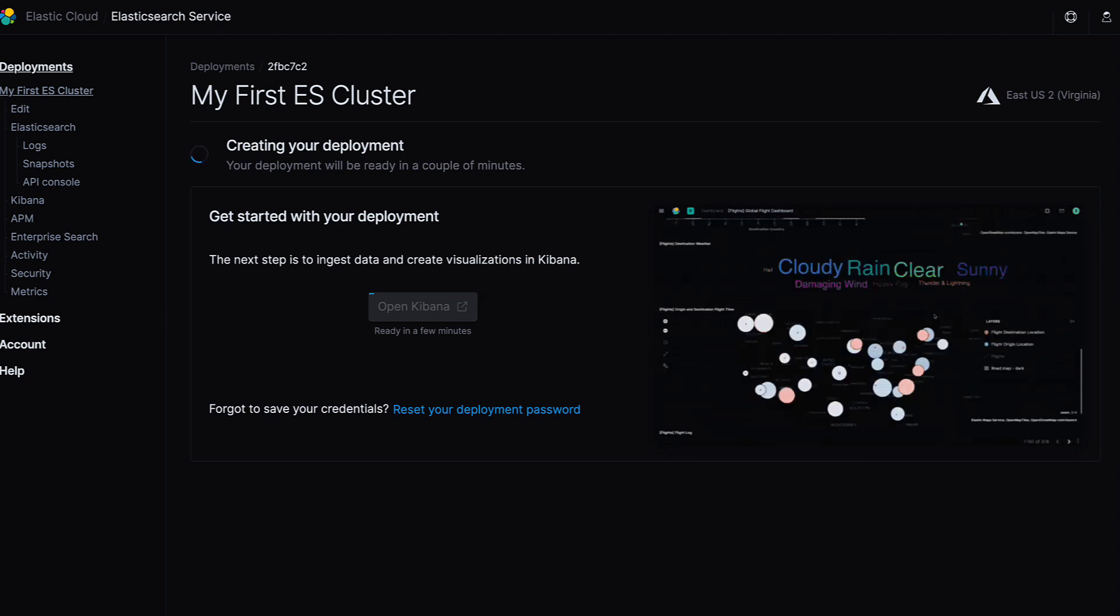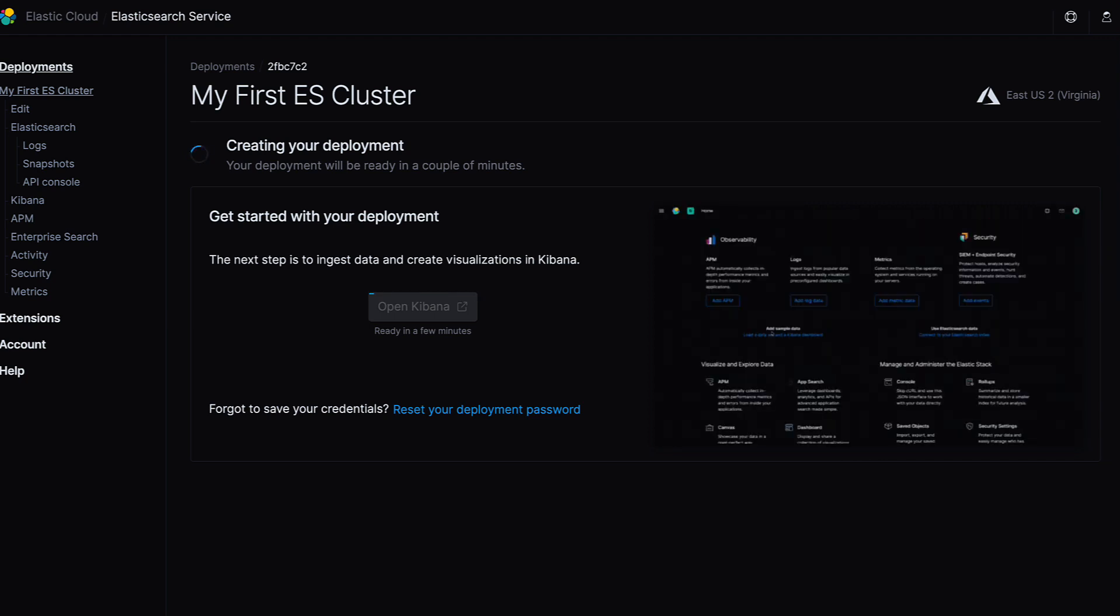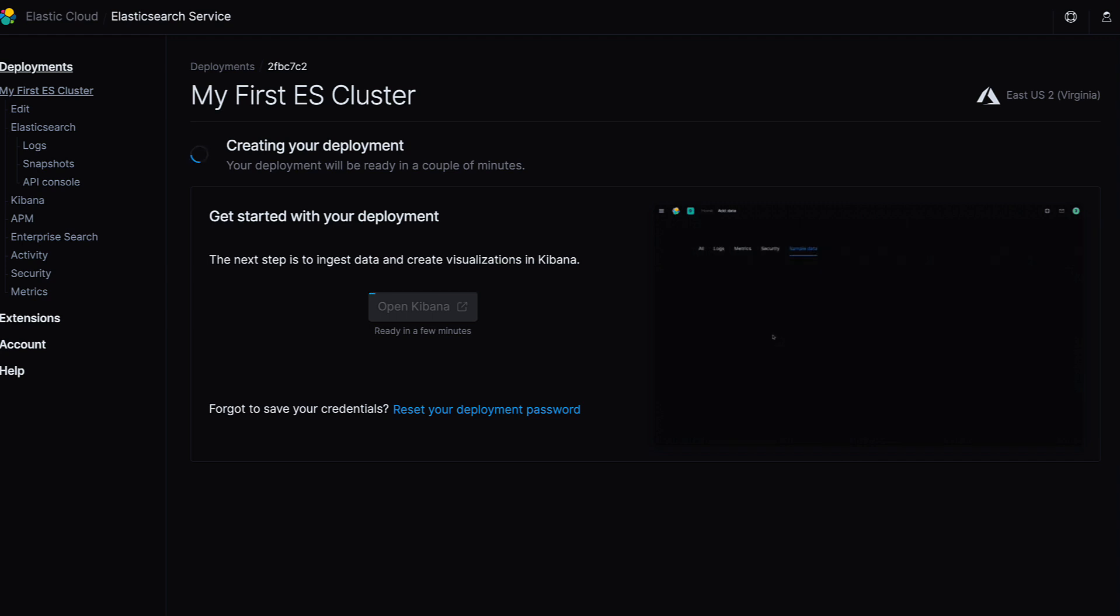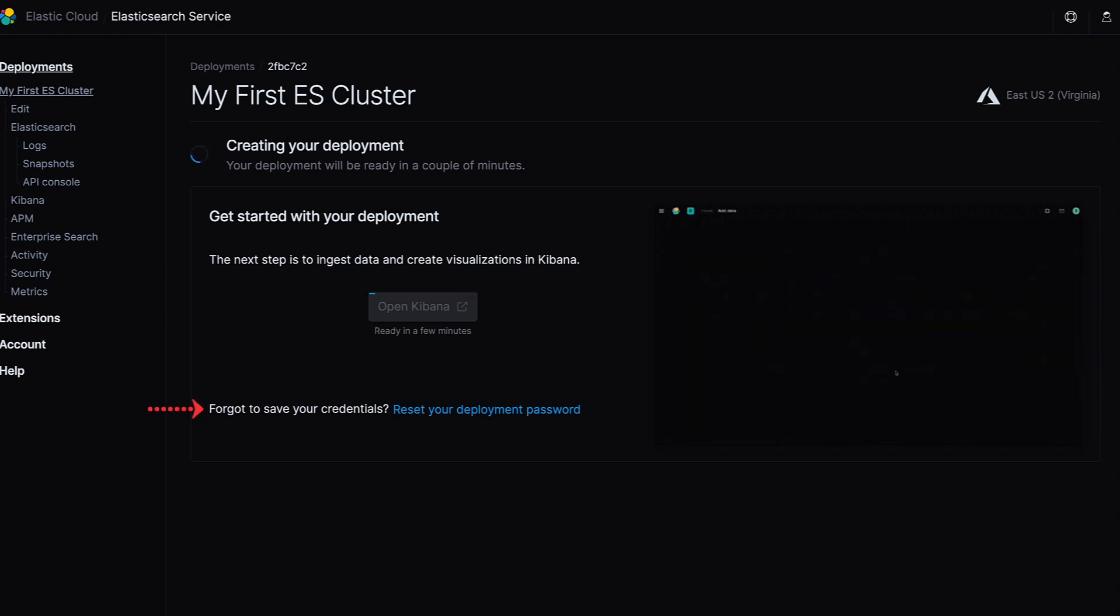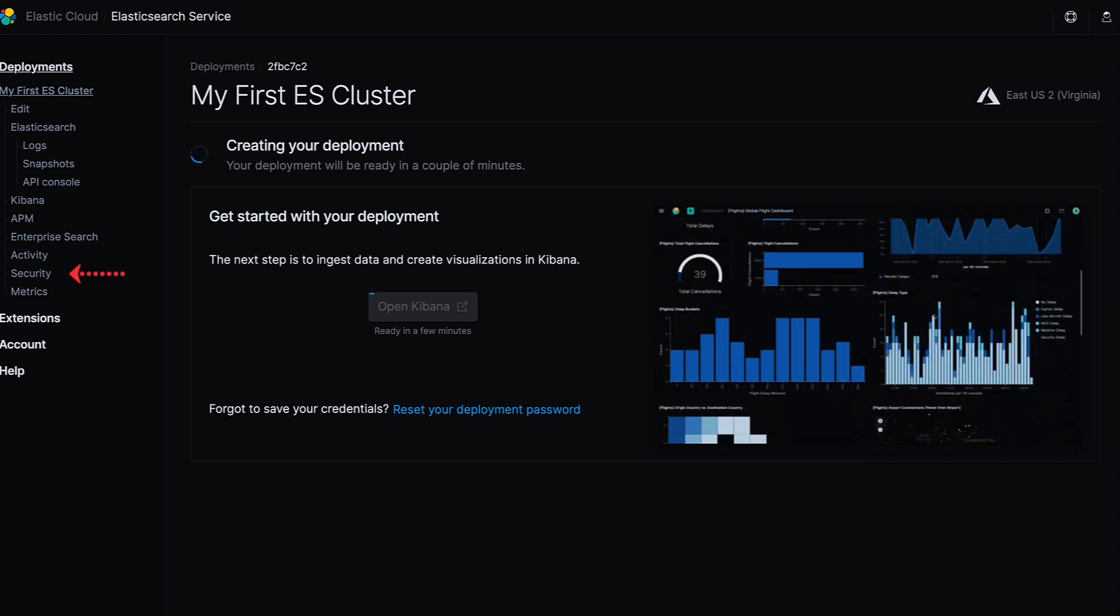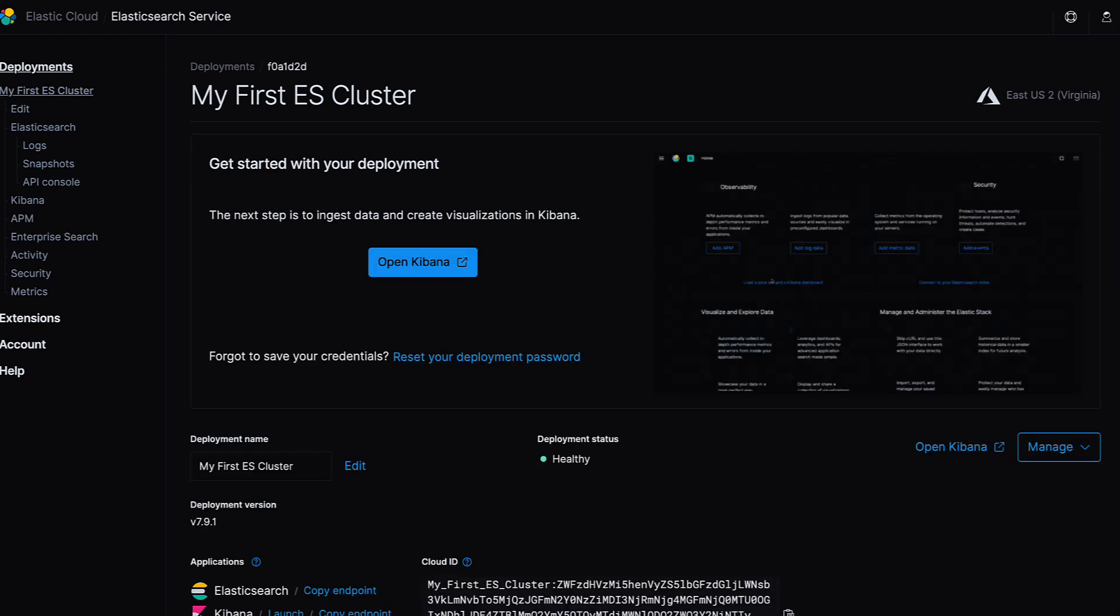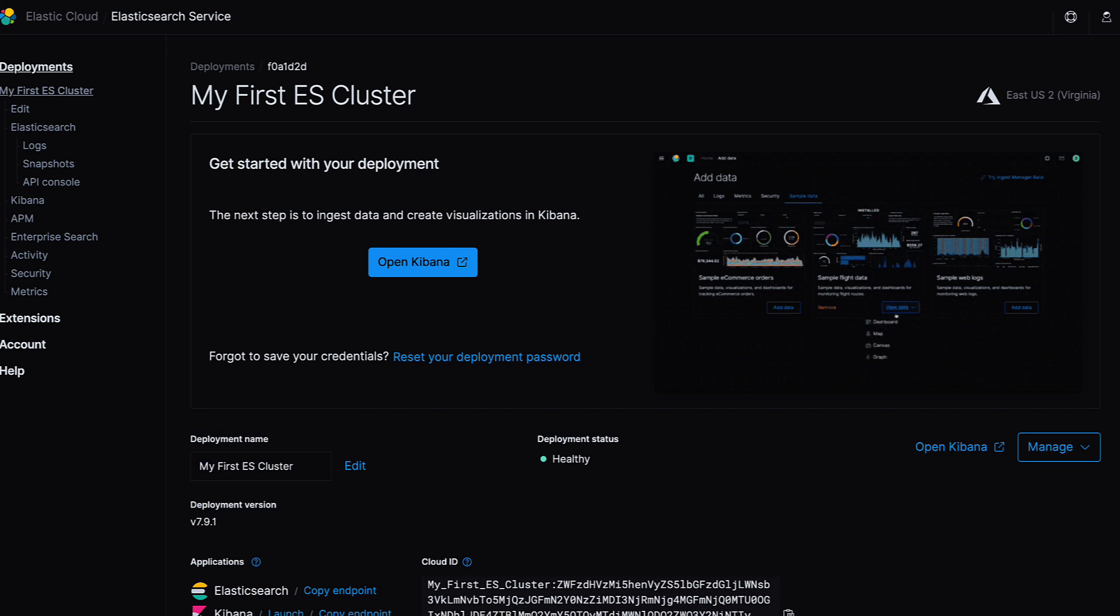Make sure to save this password in a secure place, although of course it can be reset very easily by clicking Reset your deployment password or through the security link to the left. Our deployment has been provisioned, so we're ready to jump right into Kibana.